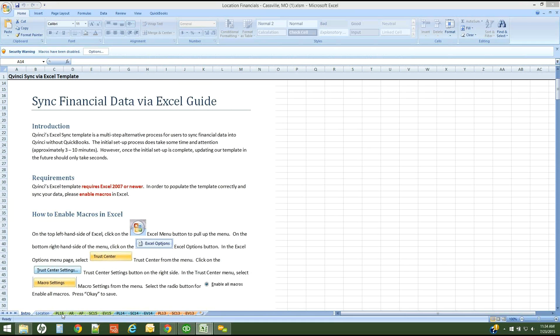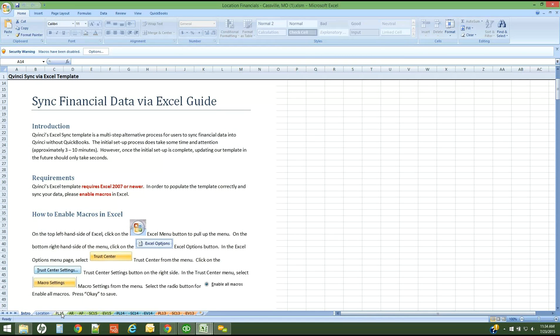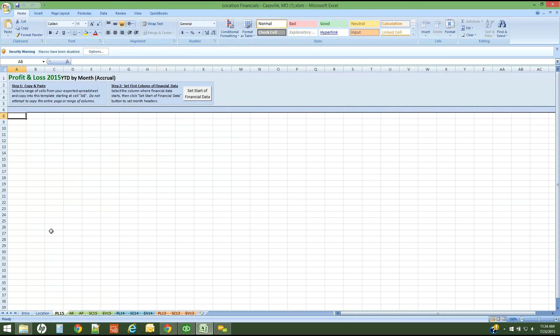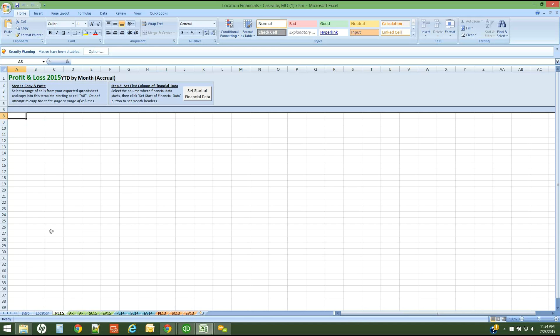You'll notice a number of tabs along the bottom: P&L 15 for profit and loss 2015, AR, AP, Sales by Customer for 2015, Expense by Vendor for 2015, and then we move to more historical years. I'm going to start with the profit and loss for 2015. What it simply gives me is a blank template for me to paste financials into. The financials can be brought in in a number of different formats, but there are some checks and balances in the system, such as total lines must have matching headers.